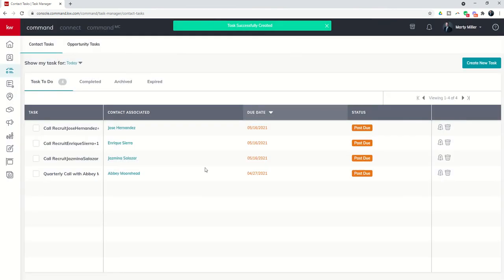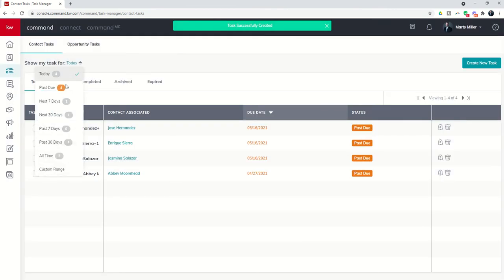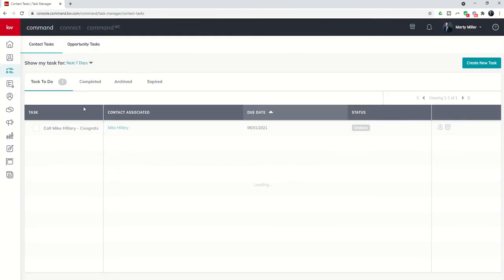And now I have a future task that will show up. So if I do next seven days you can see that that's due on June 1st. Here's the task name and here is the contact associated.